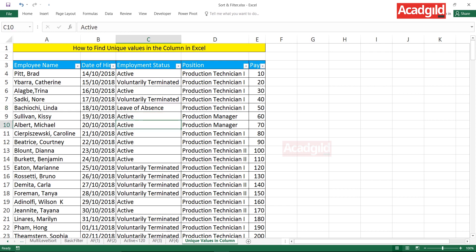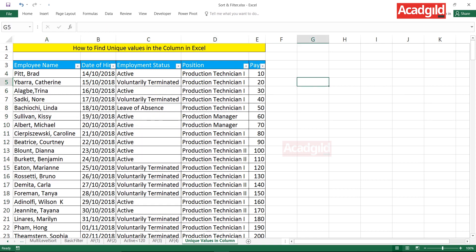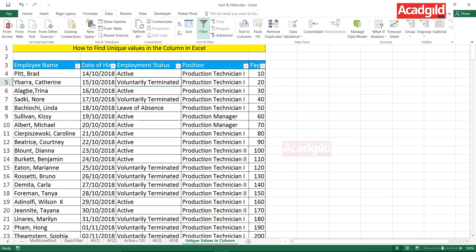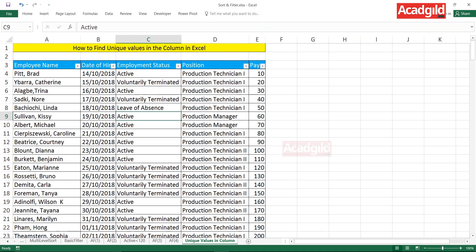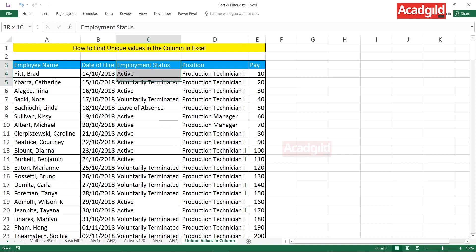I'll give you a shortcut method by which you can find out the unique records in a column and paste them wherever you need. First, I'll remove the filter by going to the Data tab and clicking the Filter button, or using Ctrl+Shift+L. This is possible using the Advanced Filter option for finding unique records.